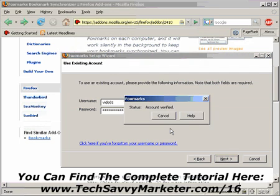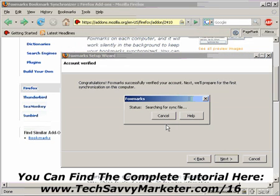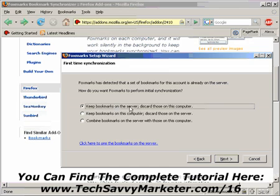I'm going to insert my username and password and click on Next. It's verifying my account and I'm going to click on Next again. It's now searching for the sync file. In this case, I have bookmarks on another computer and I already have those bookmarks in my Foxmarks account. So what I want to do is keep bookmarks on the server and discard those on this computer, because this is a fresh installation of Firefox and I don't have any bookmarks, so I simply want to transfer all the bookmarks from my account into Firefox.